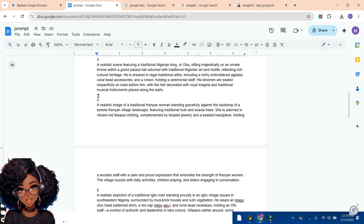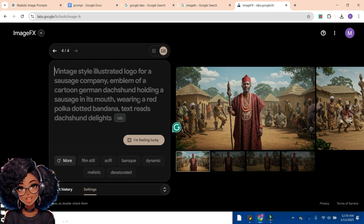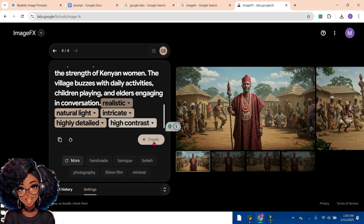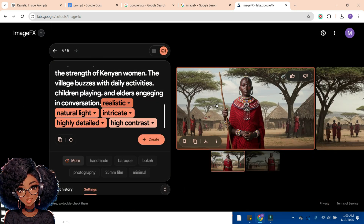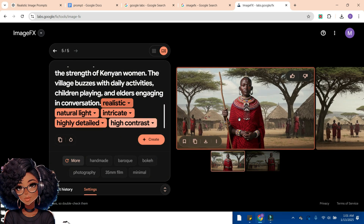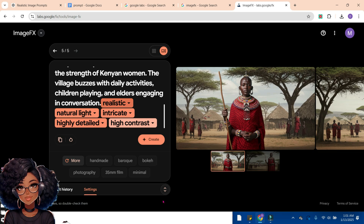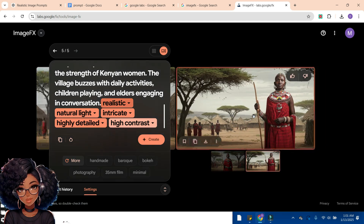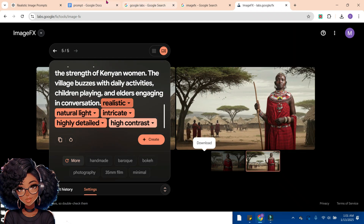Let's try a traditional Kenyan woman prompt. We'll go back to ImageFX, paste it, select an effect, and click Create. Wow, this is so beautiful and nice! Let's go through the images — there was an error when creating, so we have only two images here. We'll click the download button to download them to our drive.